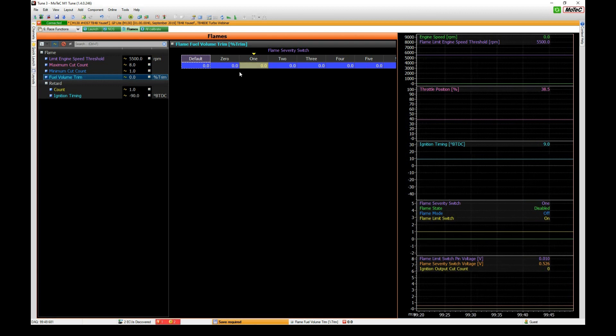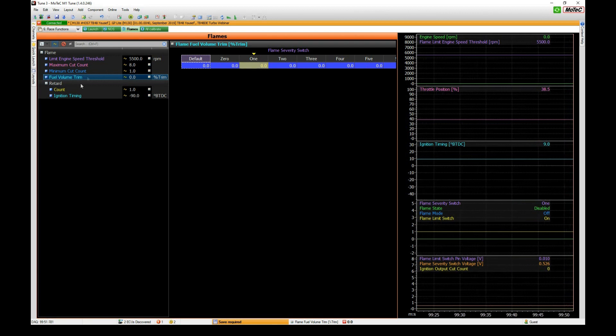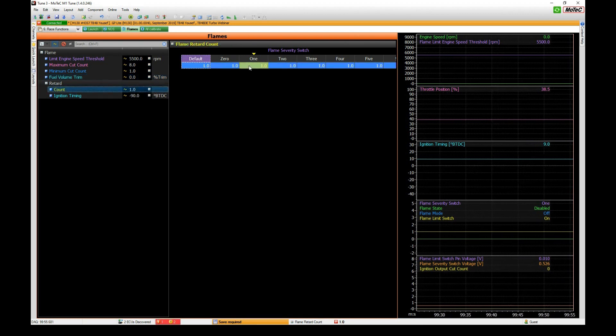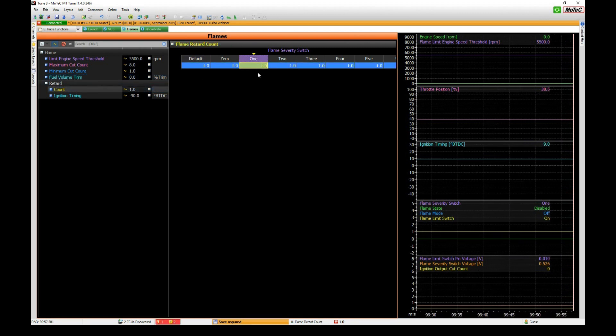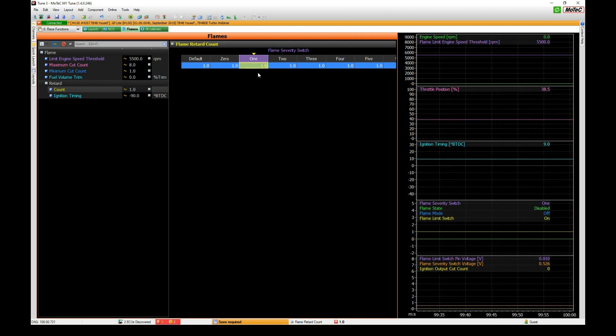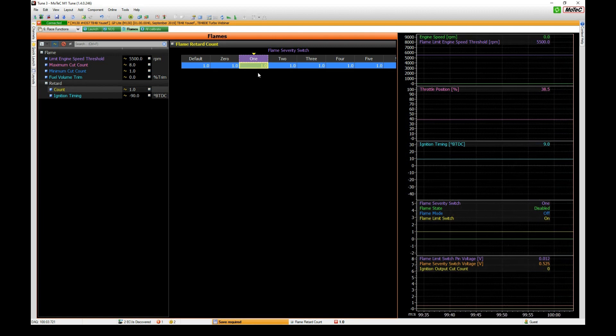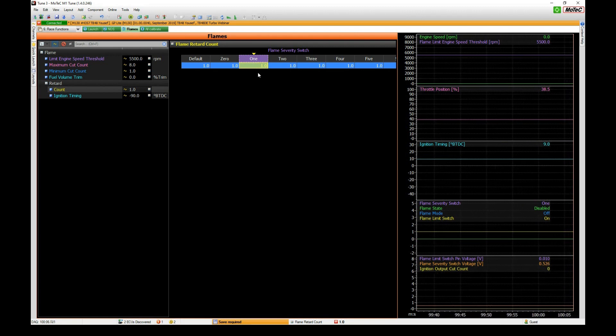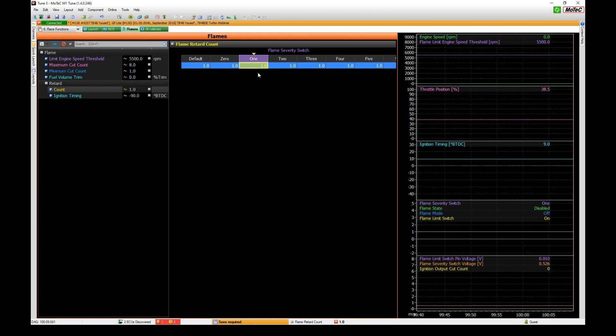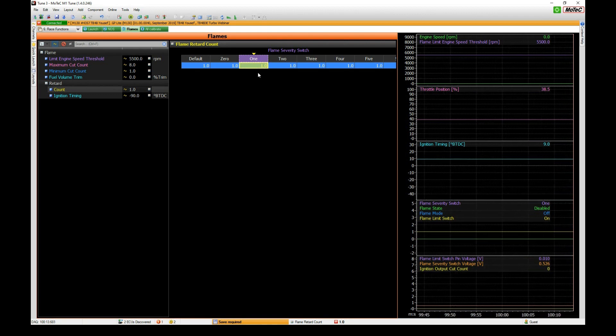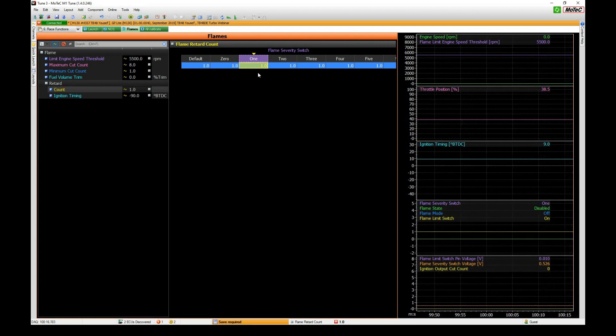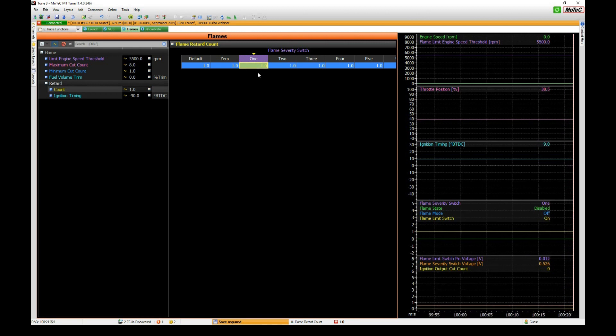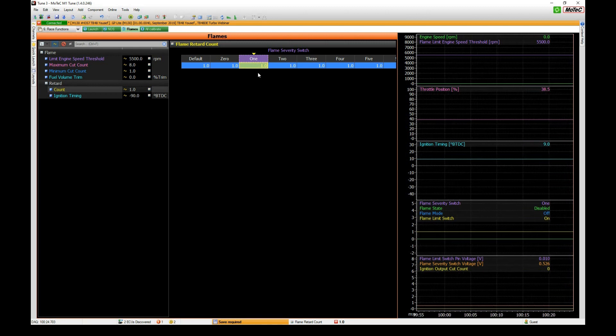Then we get to our retard count. This is the number of retard events that happen after the ignition is reinstated after a cut event. If the exhaust is really hot you won't actually need to retard the timing to get the flame to go down the exhaust to light it. But if you're doing it on a cold exhaust or non-turbo, to get all that fuel lit off, the way to do that is to send a flame down the exhaust.